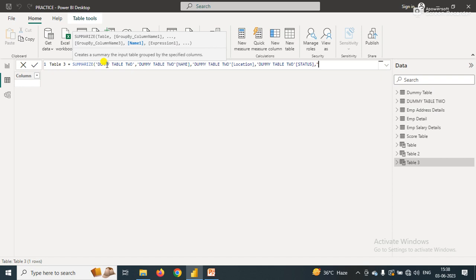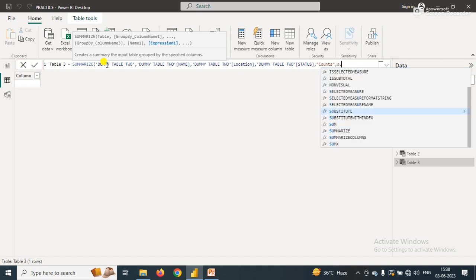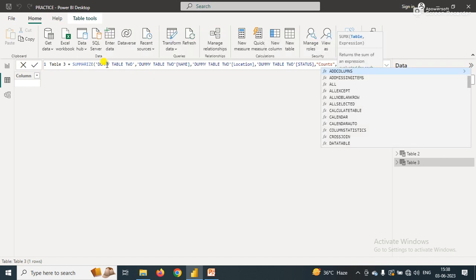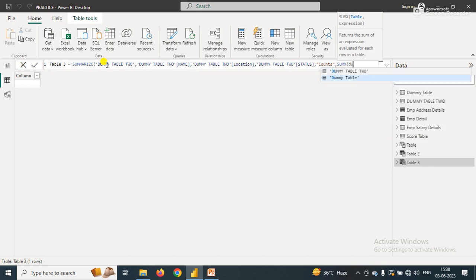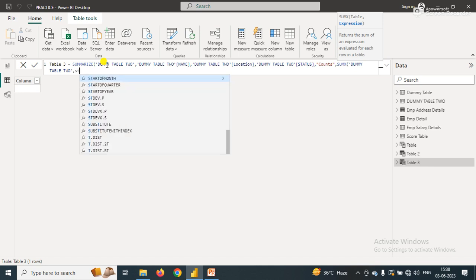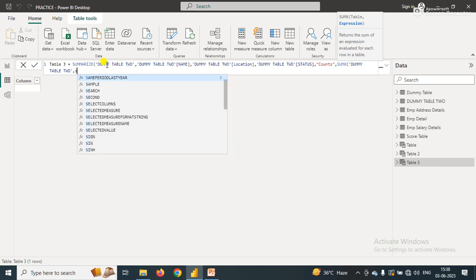Here I created a new column that is called count where I'll get the sum of the score corresponding to the employee name and location. So here I'll use a SUMX function. In the SUMX function we have two parameters - in the first parameter I simply pass the table name and in the expression simply pass the column name that is numeric, so here we have score.